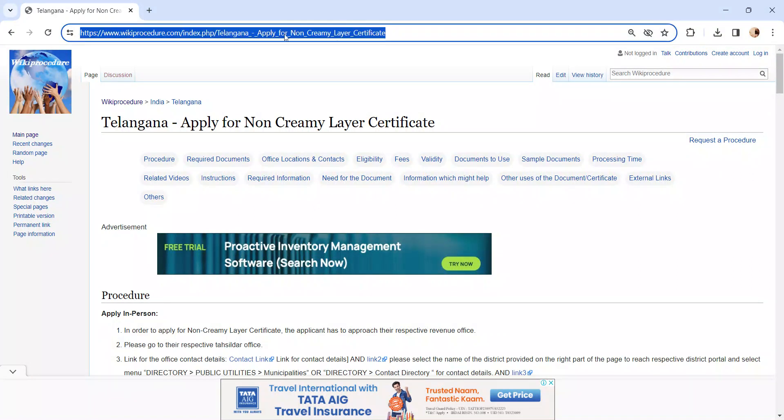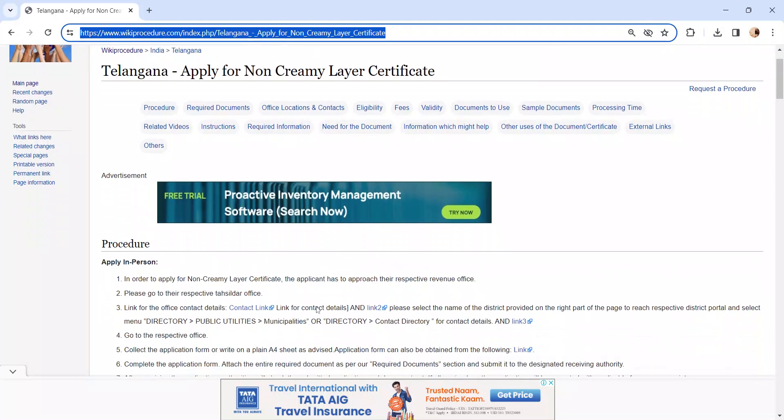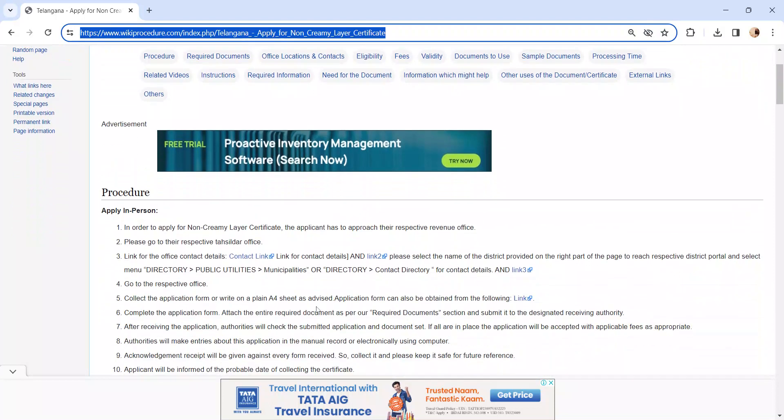The link I am highlighting right now is provided below in the description of the video. Let's move on to the procedure. Let's see how to apply in person. Whoever is applying has to approach the respective revenue office.